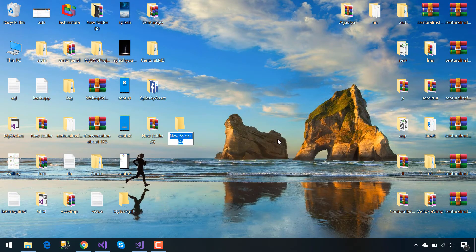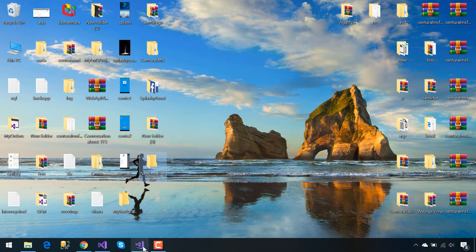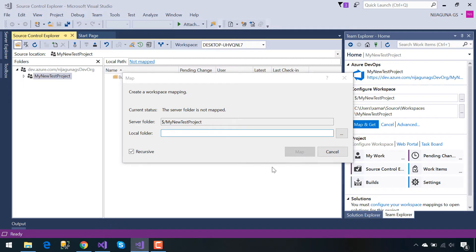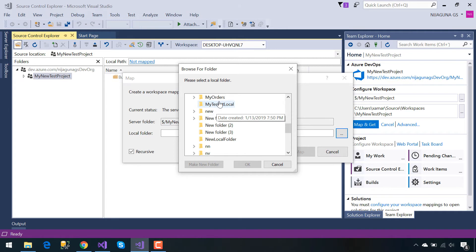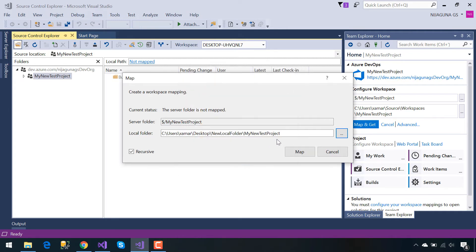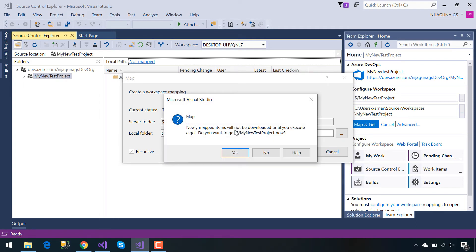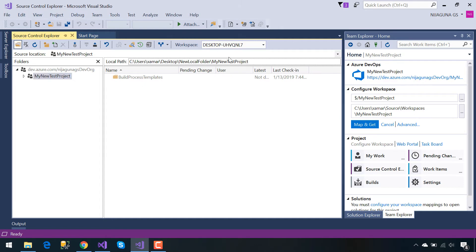Inside our desktop we'll be creating a new local folder. I'll give it the name NewLocalFolder. Inside our desktop we'll select NewLocalFolder and then we'll map it. Our next objective is to place all the projects inside that local folder so that we could send it to Azure DevOps.